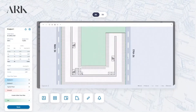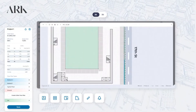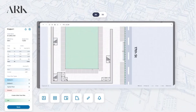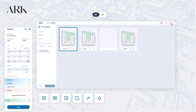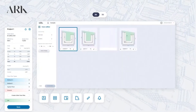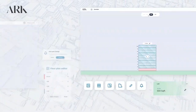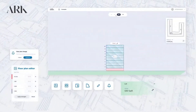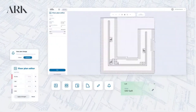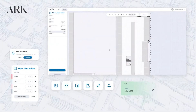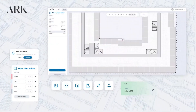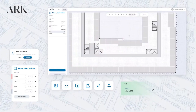Users can select lot types, design floor layouts, edit cores, and visualize 3D massing. The tool optimizes unit mixes, ensuring efficient layouts that meet building codes while balancing market demands.